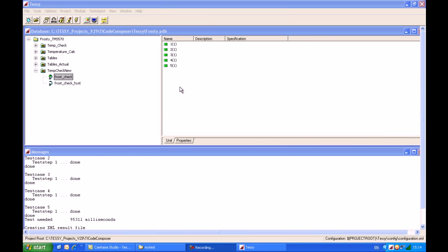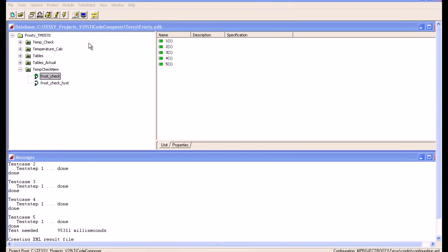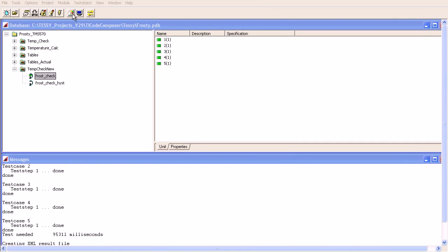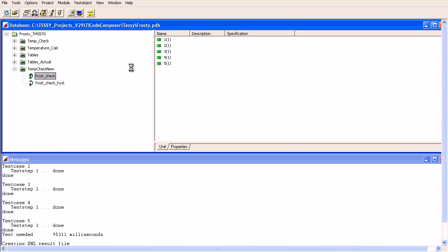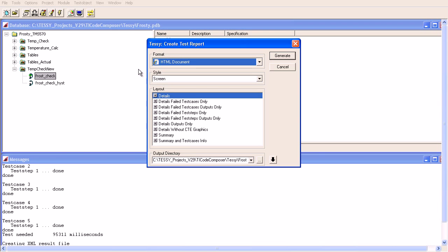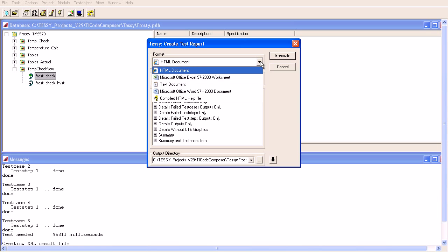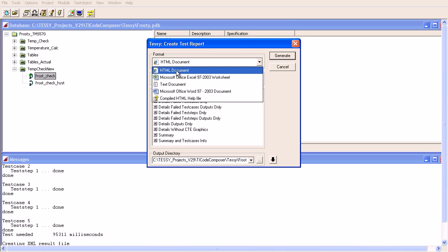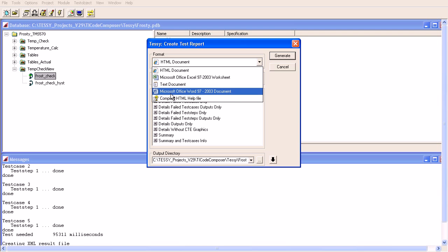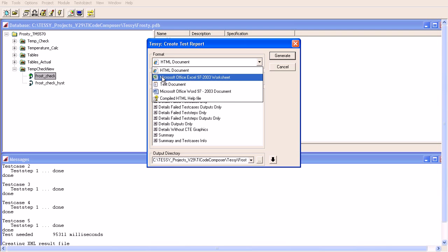So now we have successfully got our MCDC code coverage information. We now need to output that to a report of one type or another. Tessie has the ability to generate a whole series of reports in different formats. These include HTML, compiled HTML, Microsoft Word, plain text or Excel format.